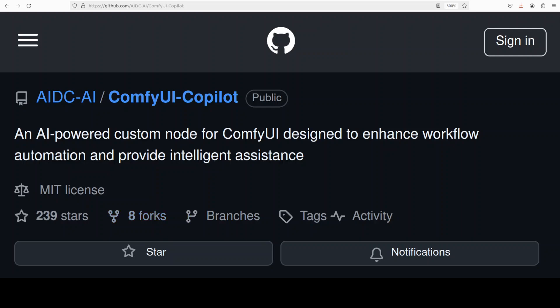Hi everyone, this is Fahad Mirza and I welcome you to the channel. I just stumbled upon this new nifty project called ComfyUI Copilot, which seems like a blessing for people who routinely work with ComfyUI workflows. This project is an AI-powered custom node for ComfyUI that has been designed to enhance workflow automation and provide intelligent assistance.